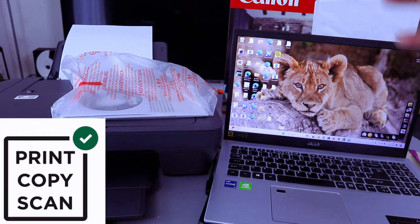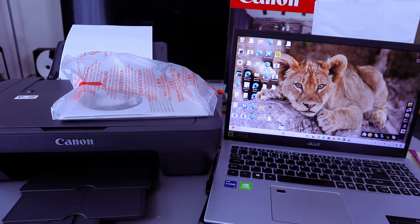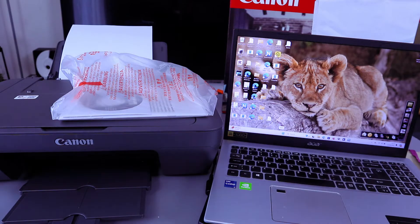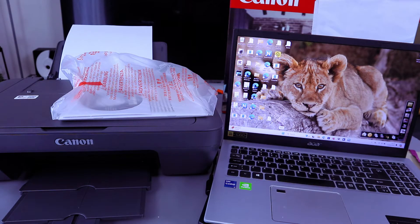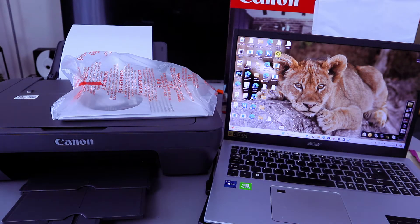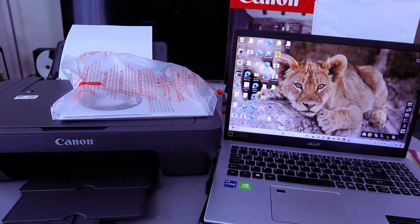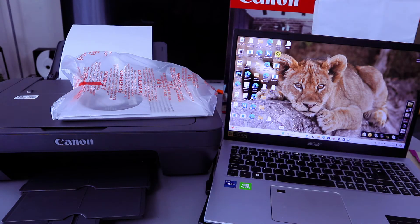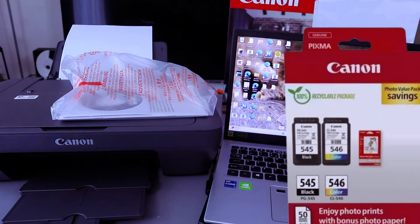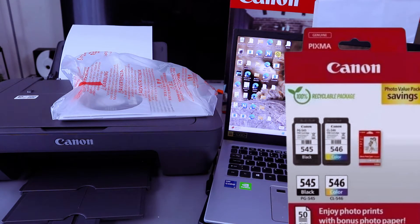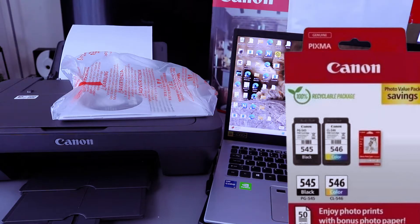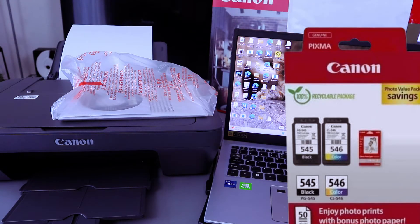In terms of printing speed, 8 prints per minute for black and 4 prints per minute for color. This printer uses cartridges 545 and 546. 545 is black, 546 is the colored one.